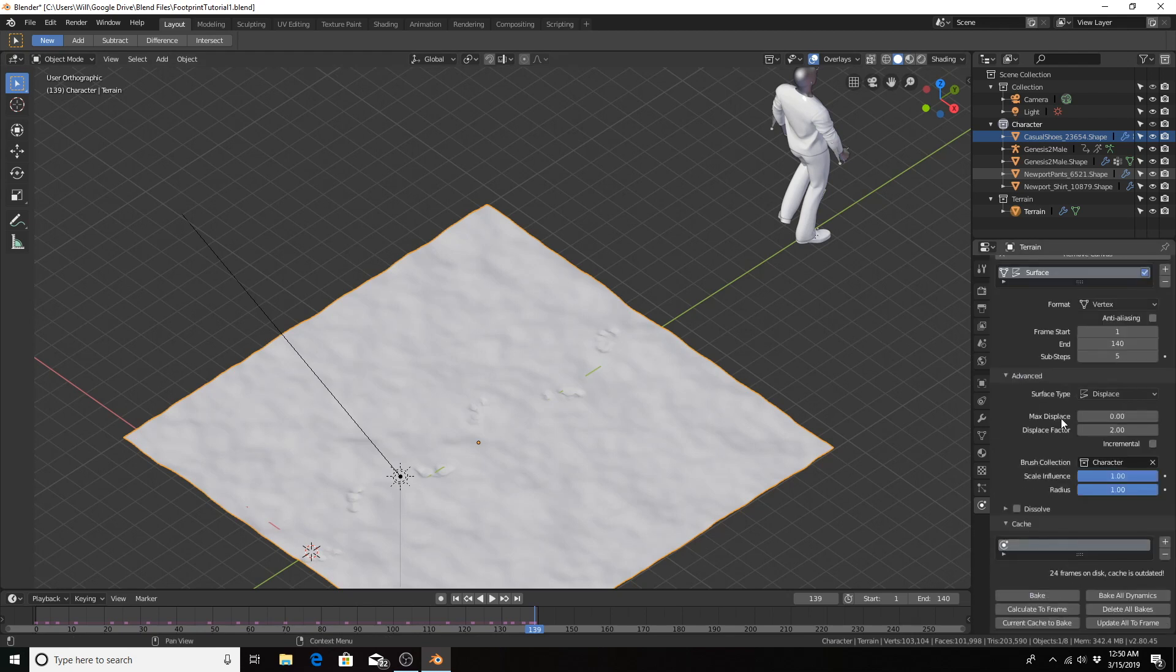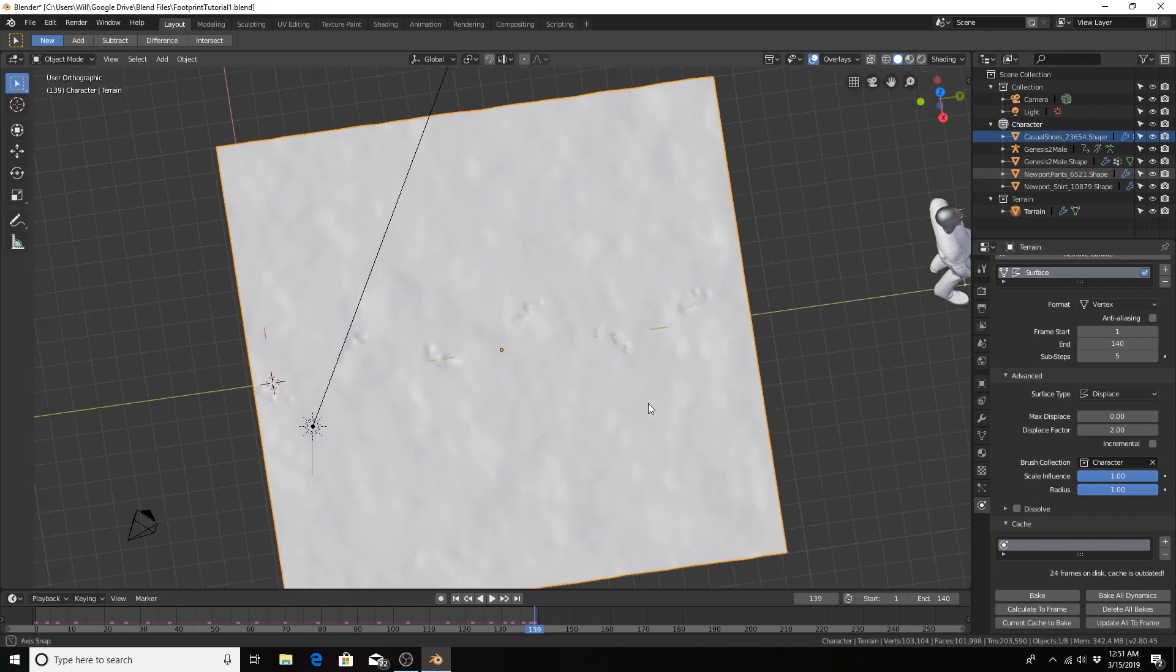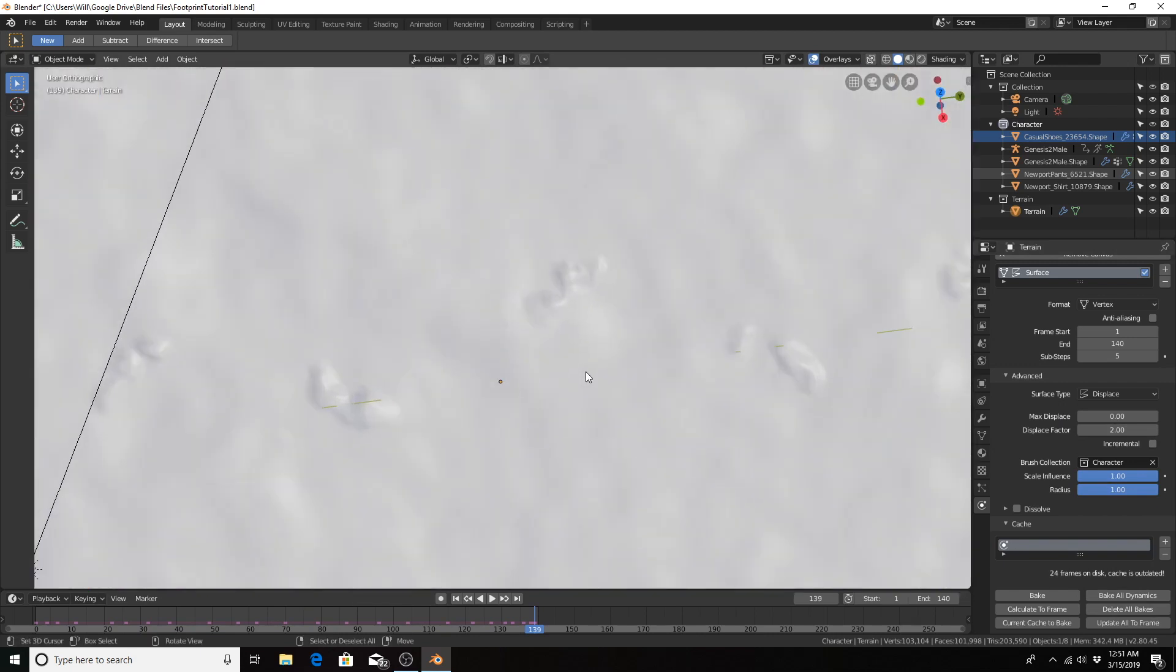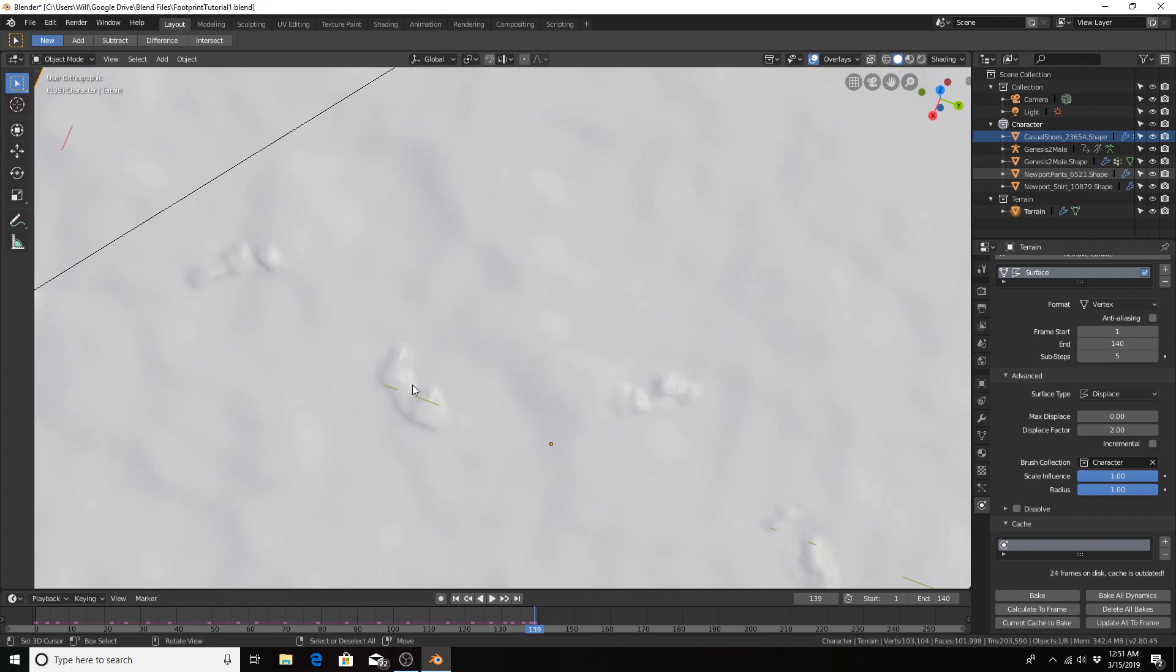If you're doing a lot more than what we're doing here, you would want to bake your dynamics so that will be saved. But this would be the gist of what you're looking for if you wanted to create footprints in an object in Blender 3D.